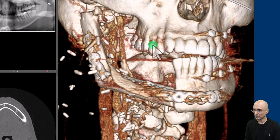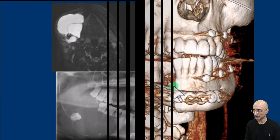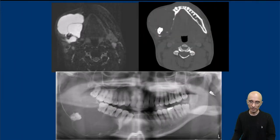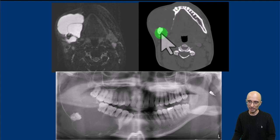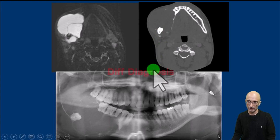The patient underwent gross total resection and was reconstructed with a mandibular bone graft. To summarize the findings: we have a multilobulated cystic lesion involving the mandible with an unerupted third molar tooth, septations, and enhancing nodules.